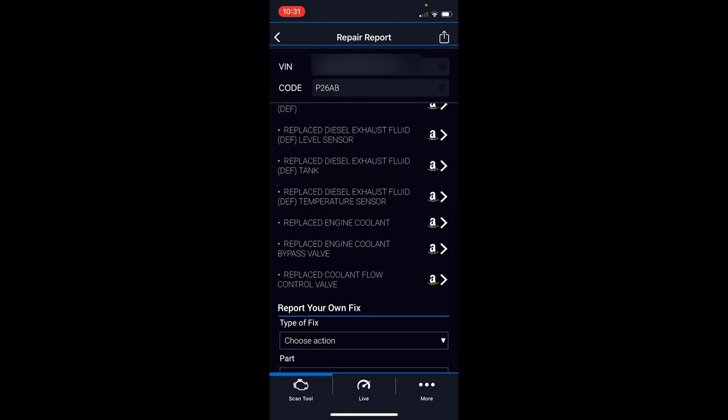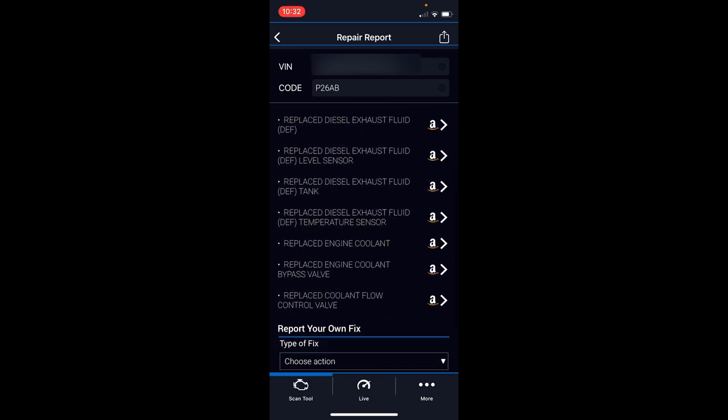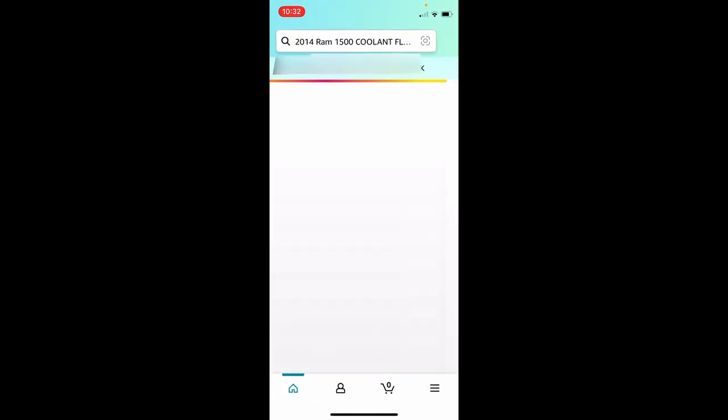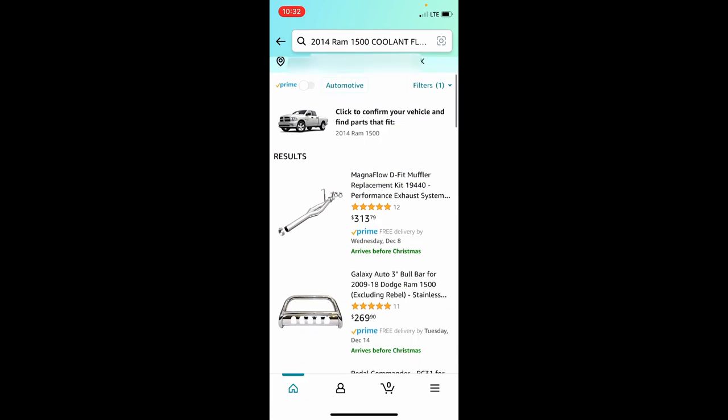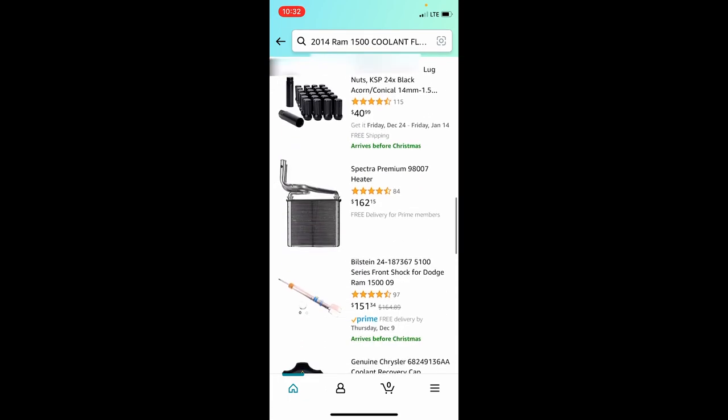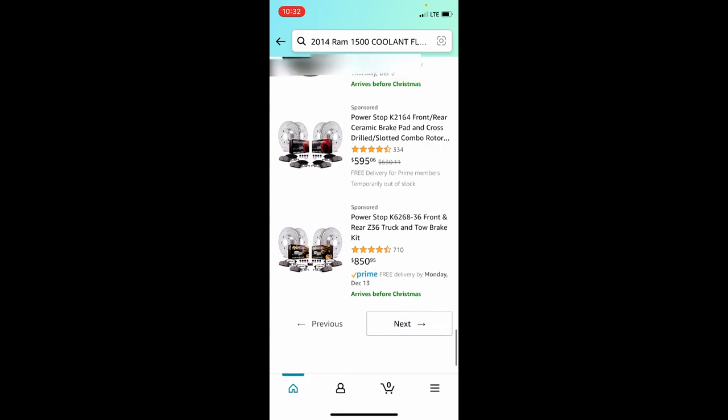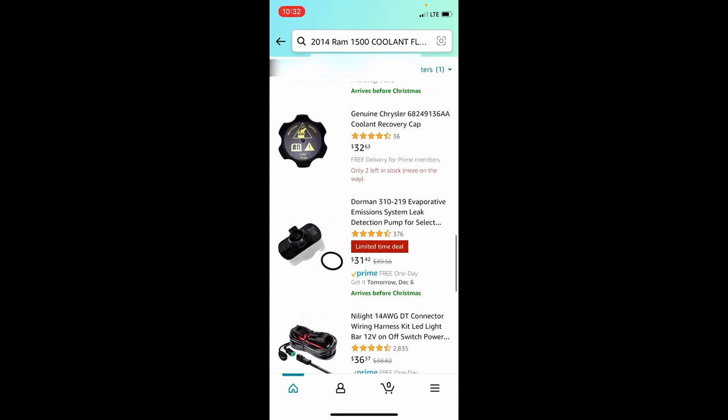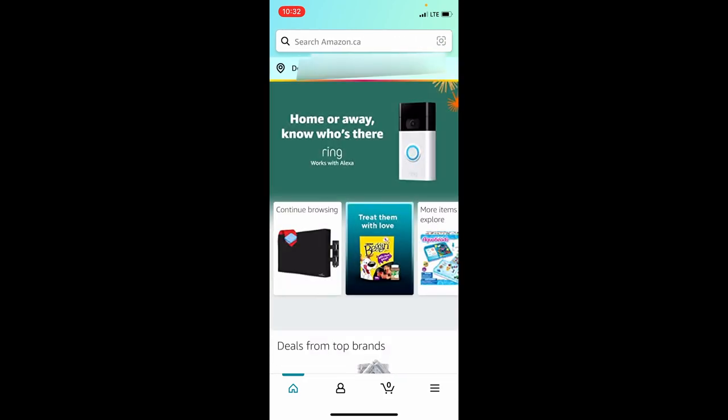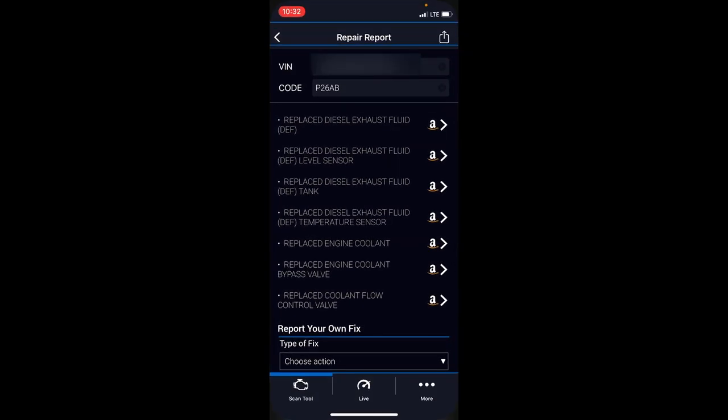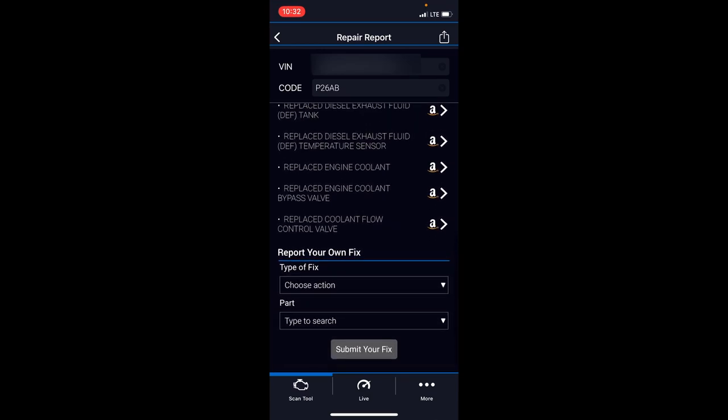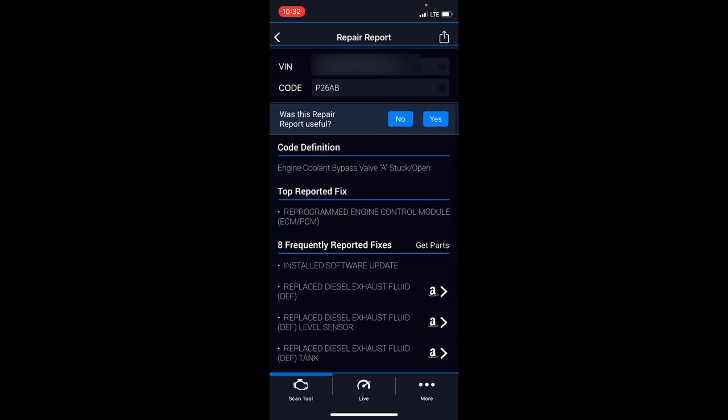It does link you to Amazon where you can get some of these parts. I bought this part off Amazon. Let's see if I click on replace coolant flow control valve, if it finds it. No, doesn't look like it's going to pop up. It's there, I bought it off Amazon, but sometimes it'll work. Go back to the BlueDriver. After you do, you can report your fix, the part number, and submit it so this data gets shared and helps build the database for other people.